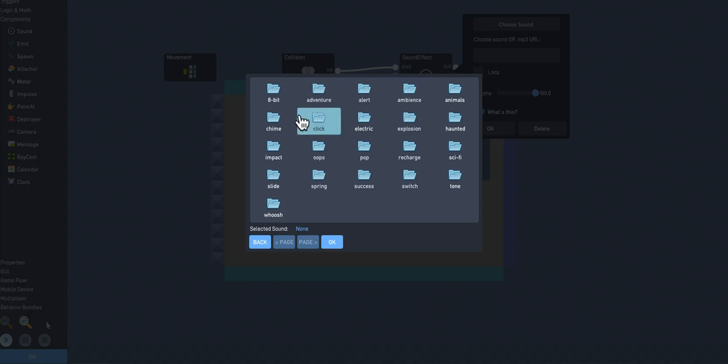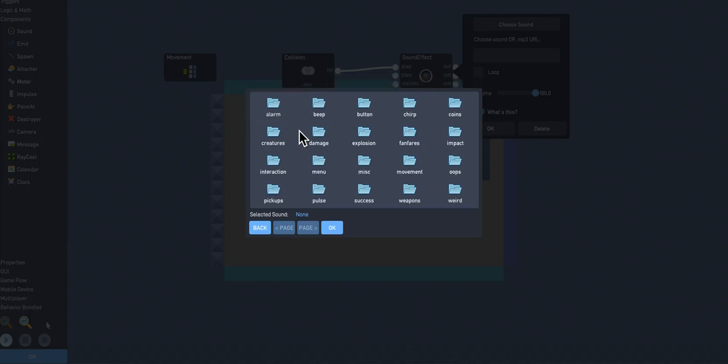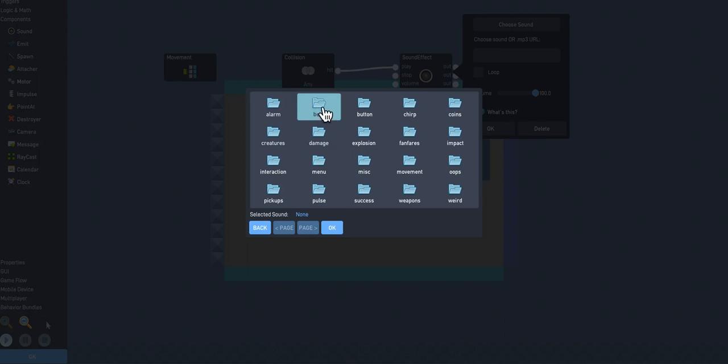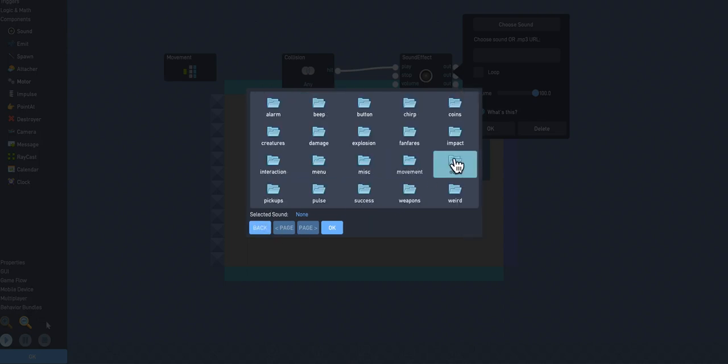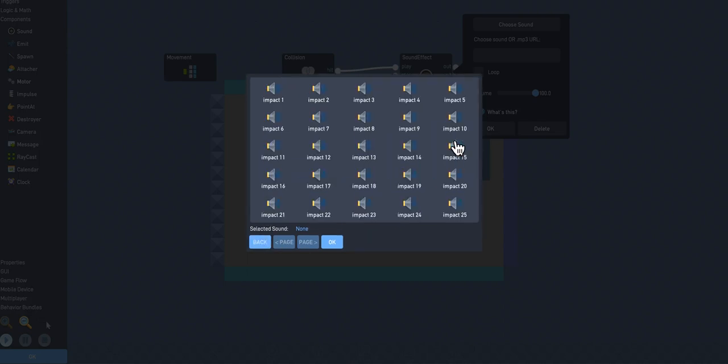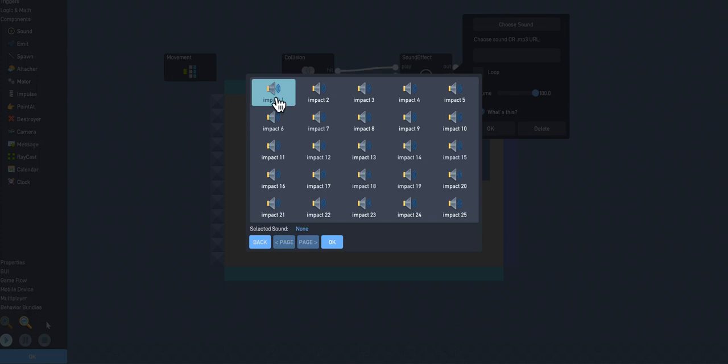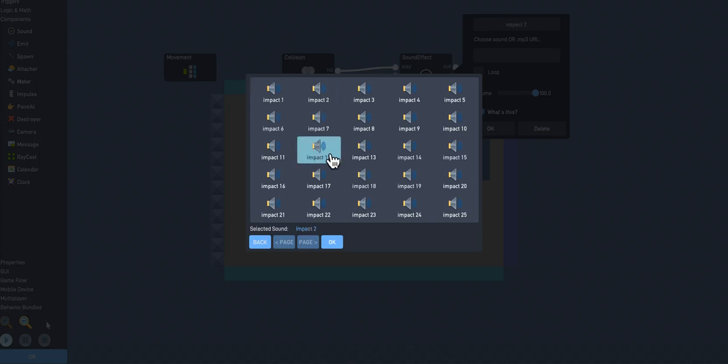And so we can go here to effects, and you'll see that you've got all these different categories here. So I'm going to go ahead and let's just try 8-bit. And then I'll try this beep one here. Actually, no, I'll go here, and I'll do the impact. So you've got a whole bunch here. You can just click on it. There you go. Try it.